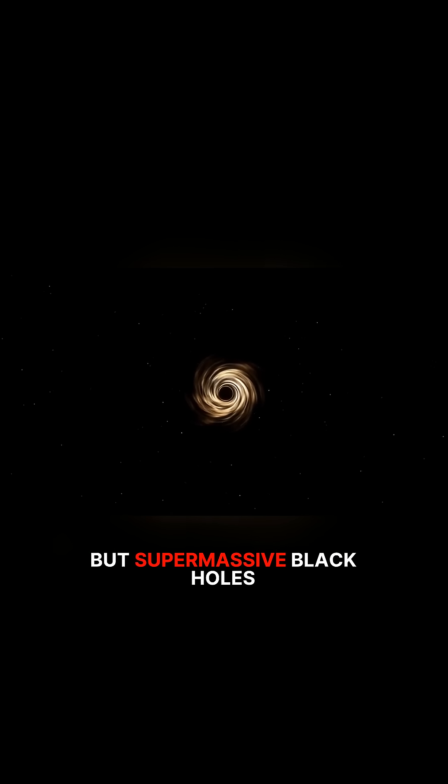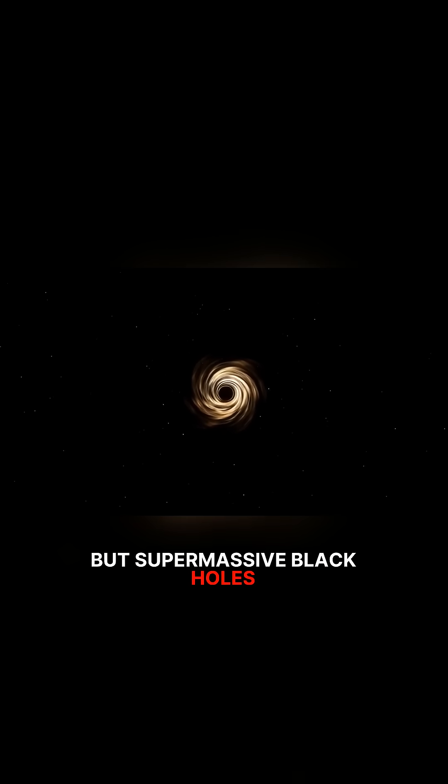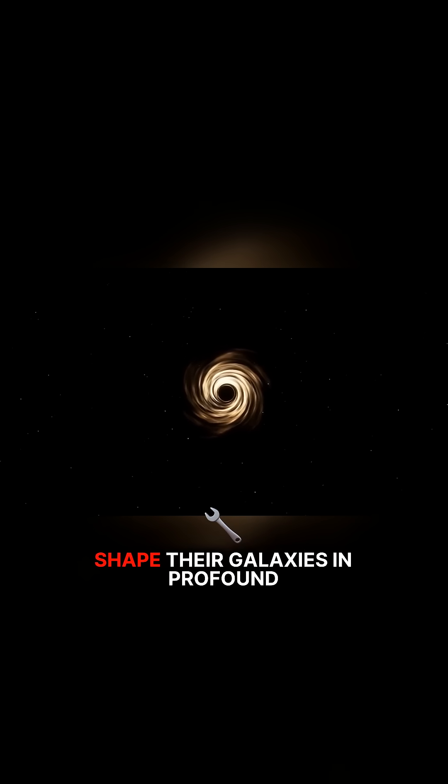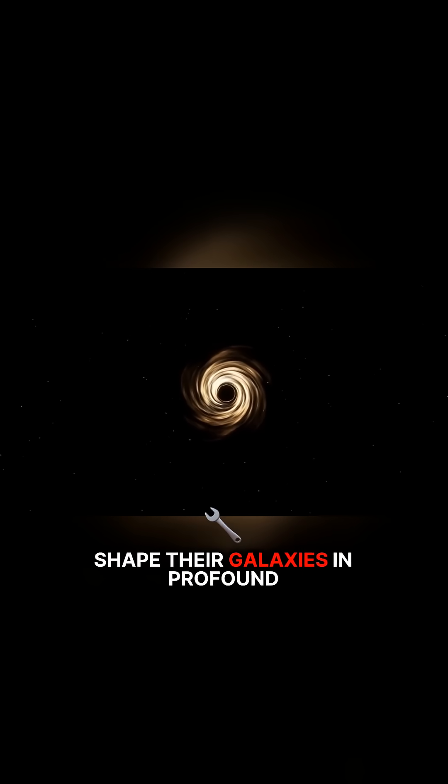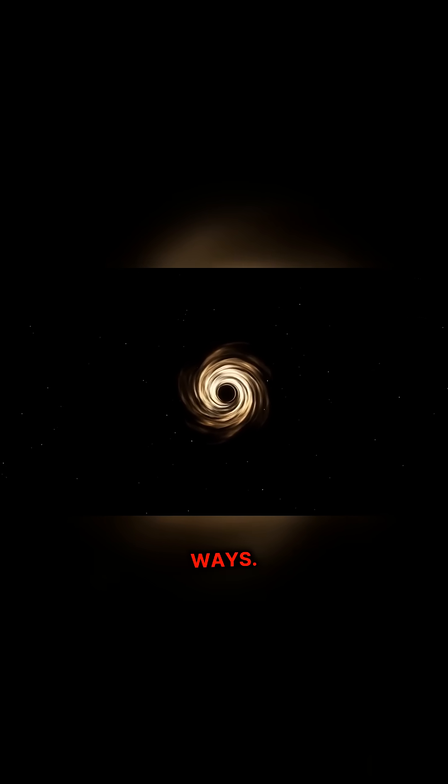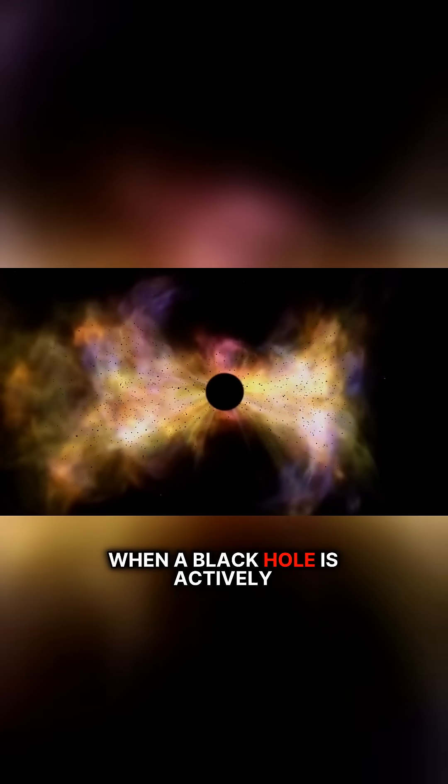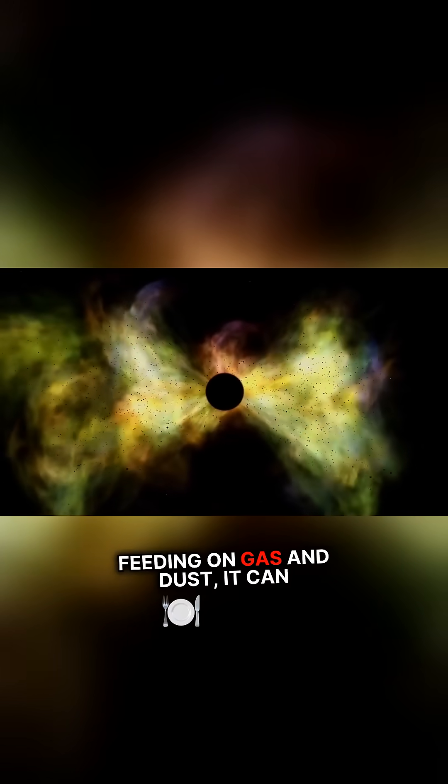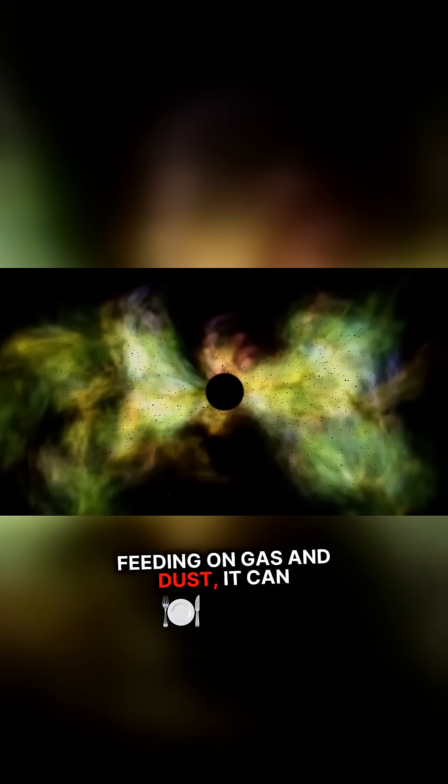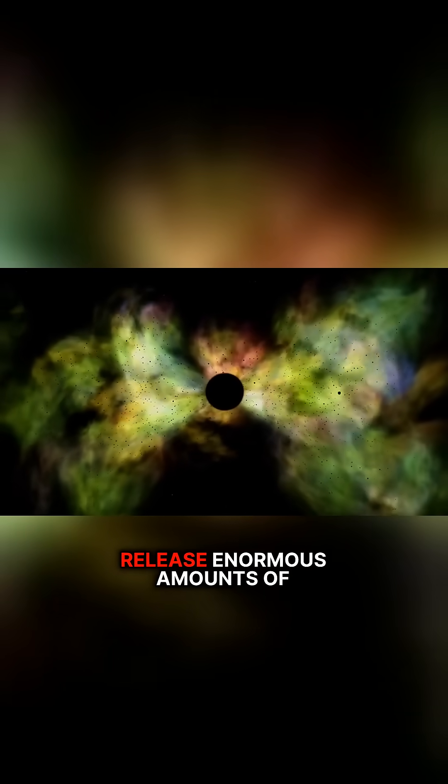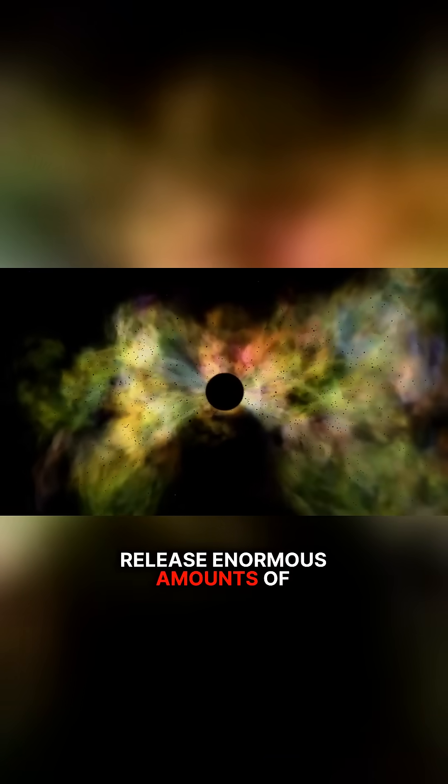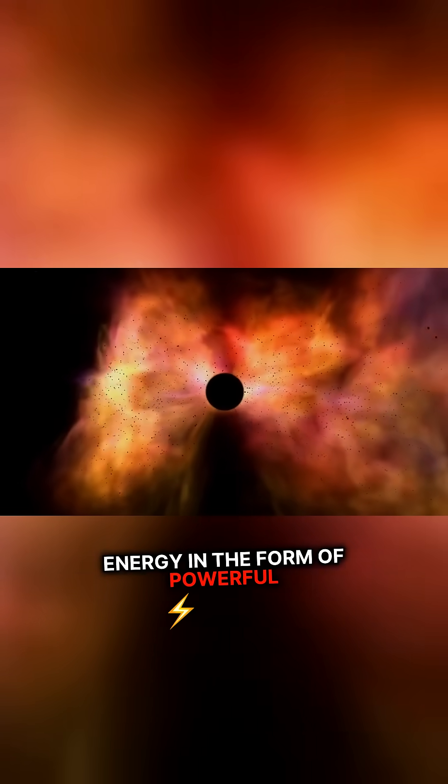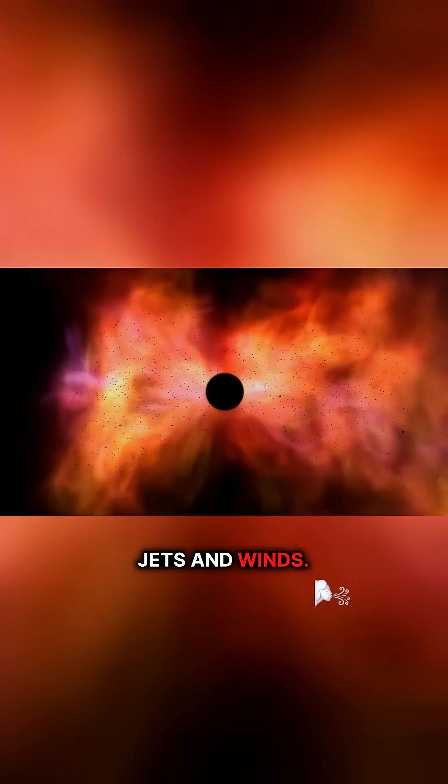But supermassive black holes don't just consume, they also shape their galaxies in profound ways. When a black hole is actively feeding on gas and dust, it can release enormous amounts of energy in the form of powerful jets and winds.